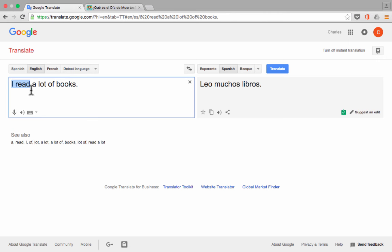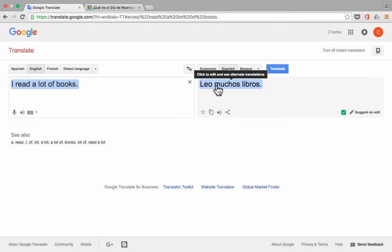In this case, it's a common error. Read and read, of course, are spelled the same way. And so it's logical that Google Translate would have some trouble with that.